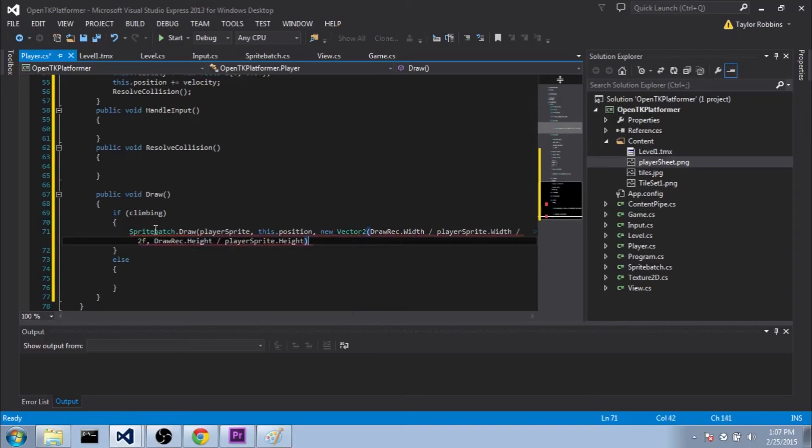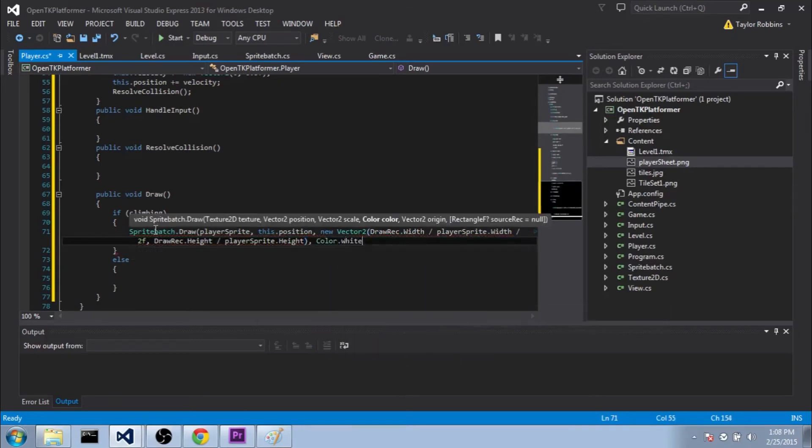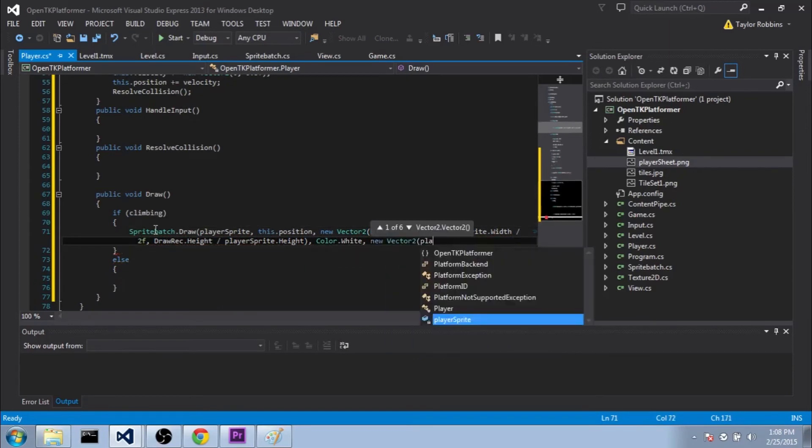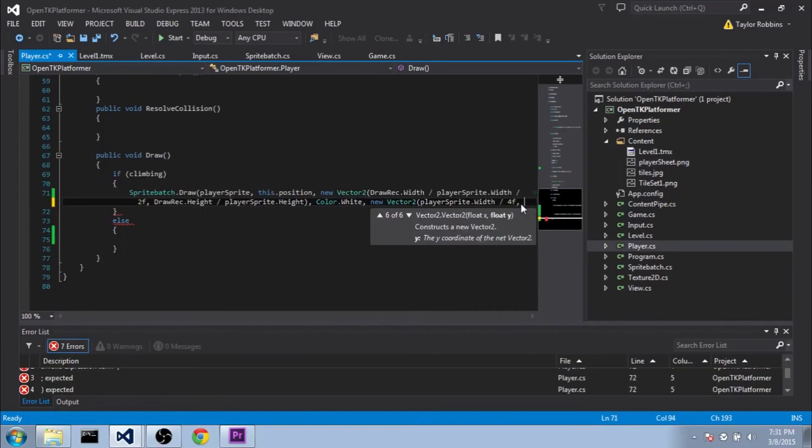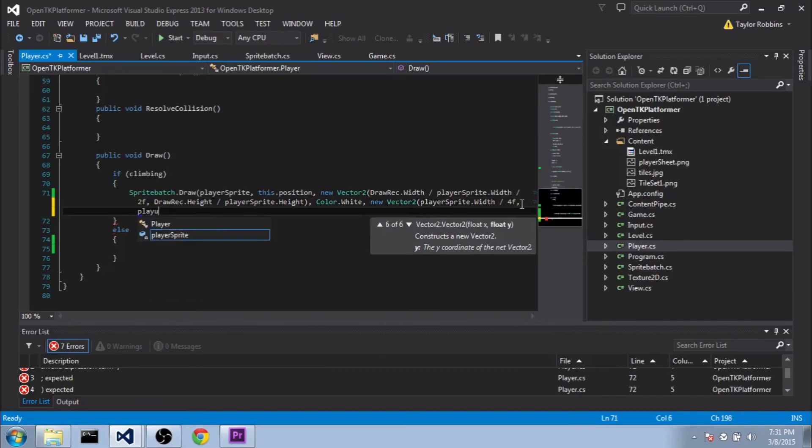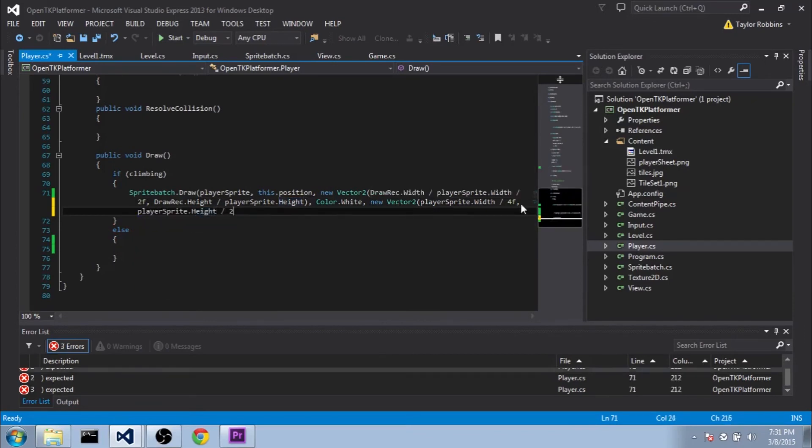Except we won't divide it by 2 since there's only one sprite in the y-direction. For the color, we'll do color.white. For the origin, we'll do newVector2. And we'll do playerSprite.width divided by 4f. And then we're going to do playerSprite.height divided by 2f.